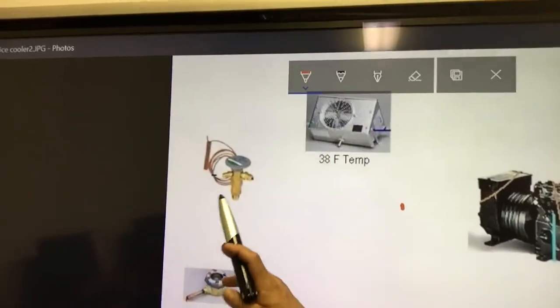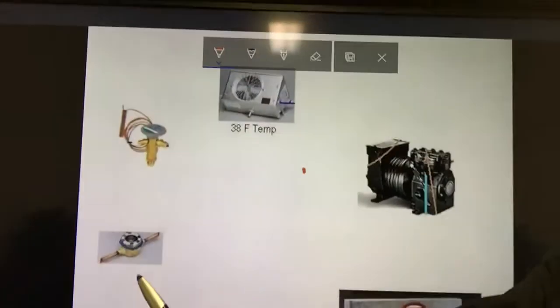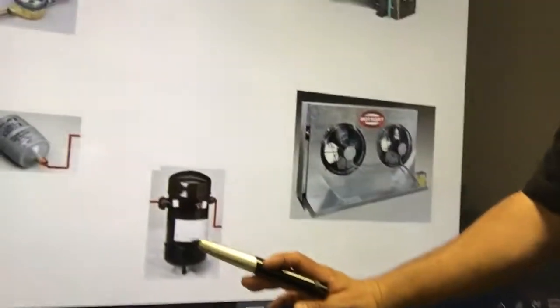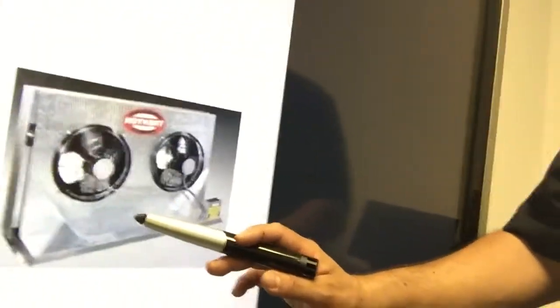Hey, what's up YouTubers! Let me show you something really cool — we got a new touchscreen and we can show students how to run the refrigeration system. I'm going to show you something really simple and practical where you're going to have a compressor, an evaporator, a TXV valve, a sight glass, a filter dryer, a receiver tank, and a condenser.